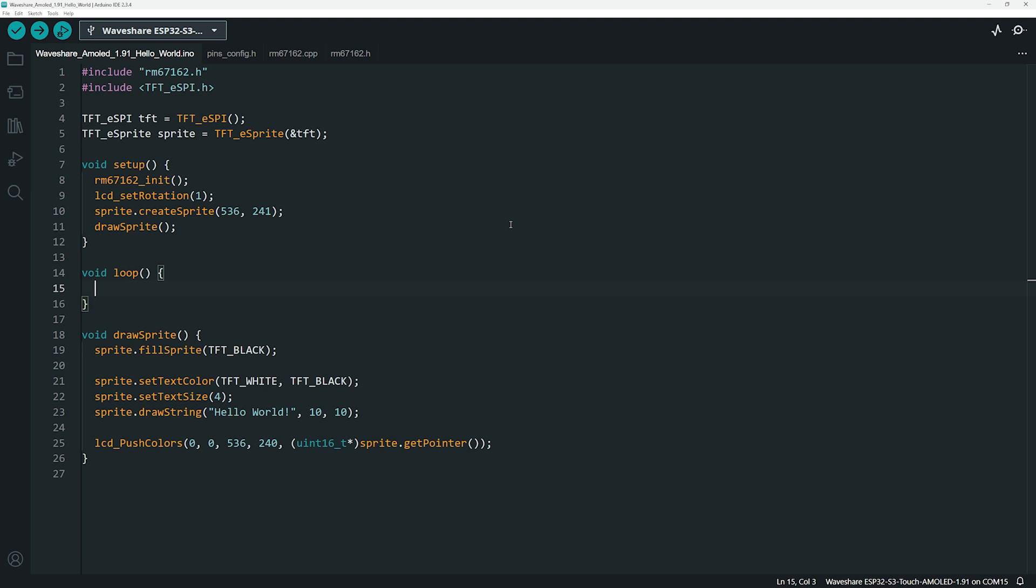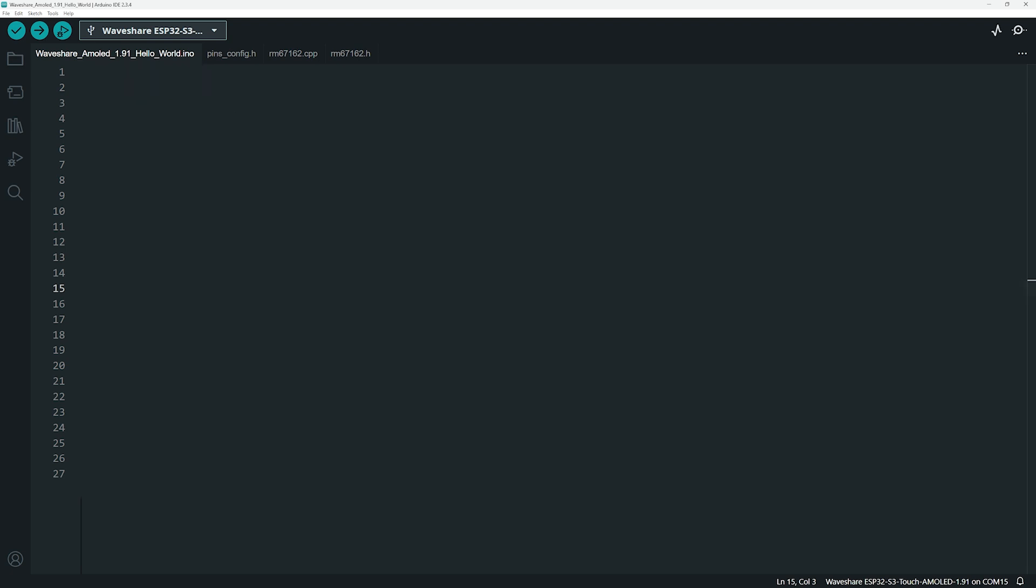Normally, when using TFT ESPI, it directly communicates with the display driver. However, the rm67162 is not natively supported by the TFT ESPI library. So, WaveShare, instead of completely rewriting the library, took a hybrid approach, leveraging TFT ESPI's high-level graphics functions while handling the low-level display communication separately.